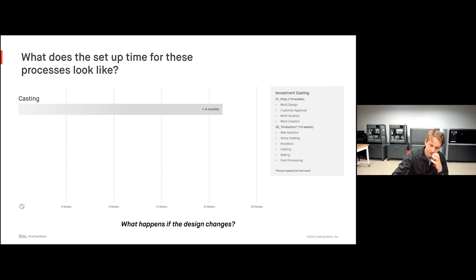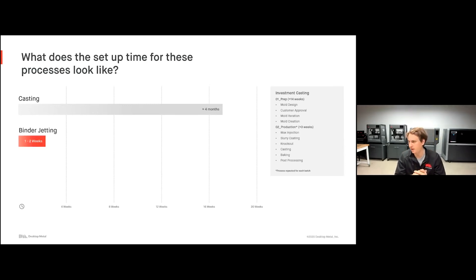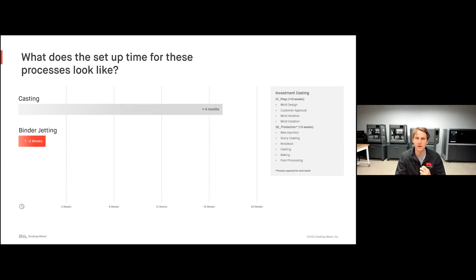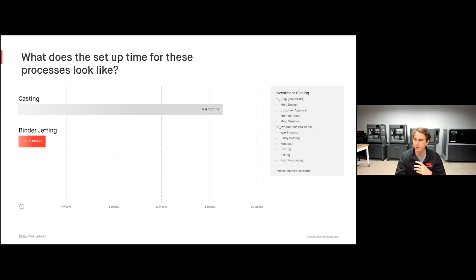How does this compare to binder jetting? Our customers generally say it's about a one-to-two week process from when you start printing to actually sending out parts to the customer. You may need to do a little iteration on the designs to ensure you're getting the exact geometry you want. But we're going from four months down to just one to two weeks — we simply print, depowder, sinter, and in a few days you can have hundreds of geometries ready to go. Iteration takes three days instead of four months.